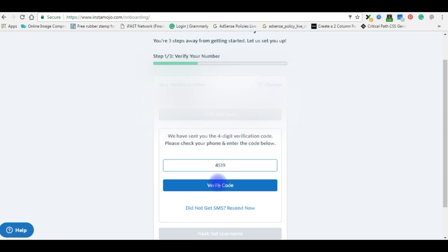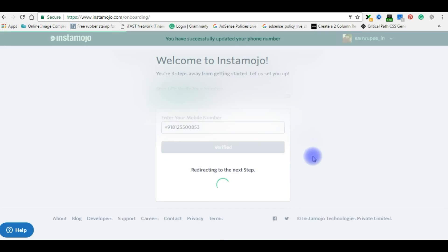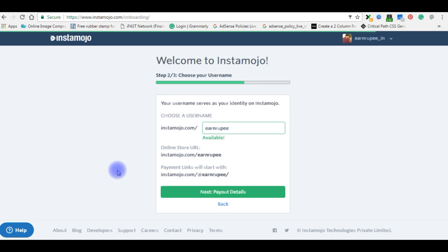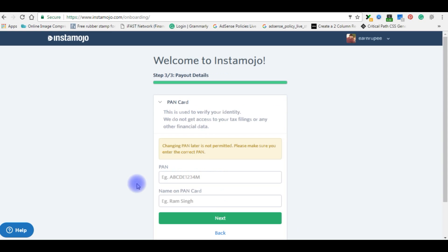Verify the code. The next step is to choose a username. The next step is to enter your PAN details.